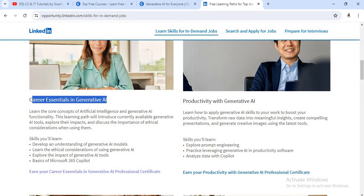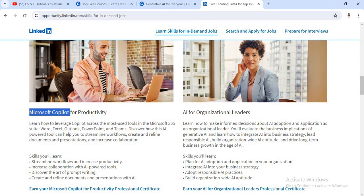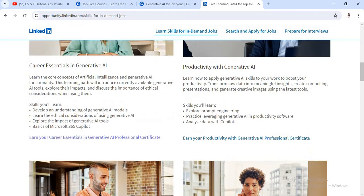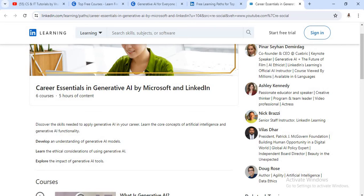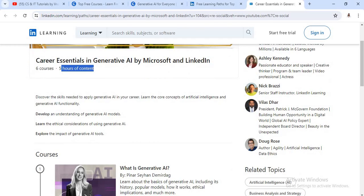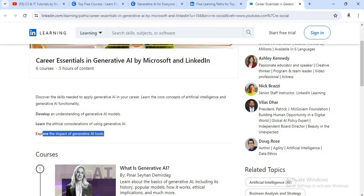The first one is Career Essential in Generative AI. The second one is Productivity with Generative AI. The third is Microsoft Copilot for Productivity, and the fourth is AI for Organizational Leaders. These four courses each have a separate certificate. If you click on the Career Essential in Generative AI course, it is provided by Microsoft and LinkedIn — there are total six courses under this module and five hours of total content. From this course, you need to understand developing generative AI models, learn ethical considerations, and also explore the impact of generative AI tools.